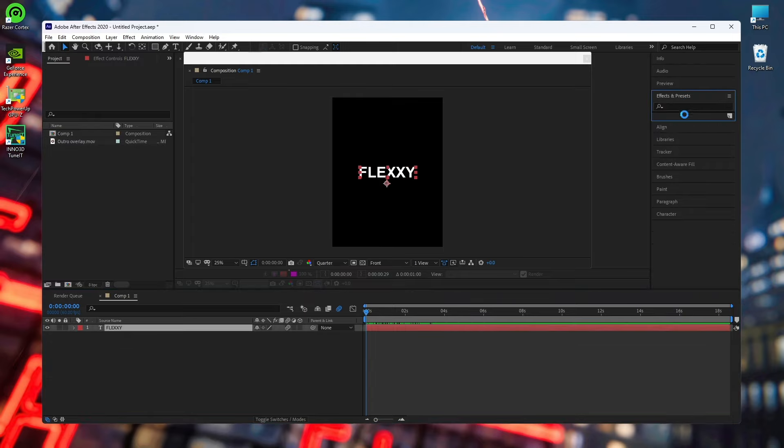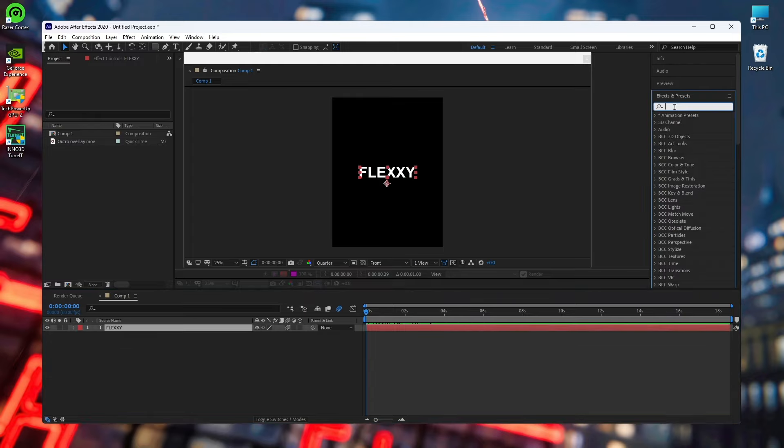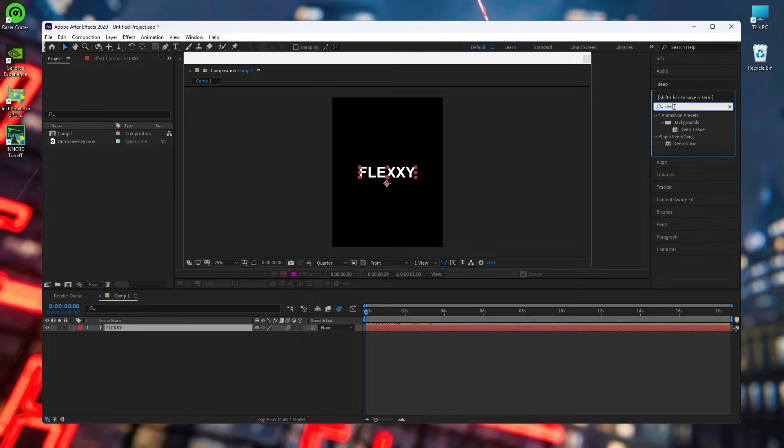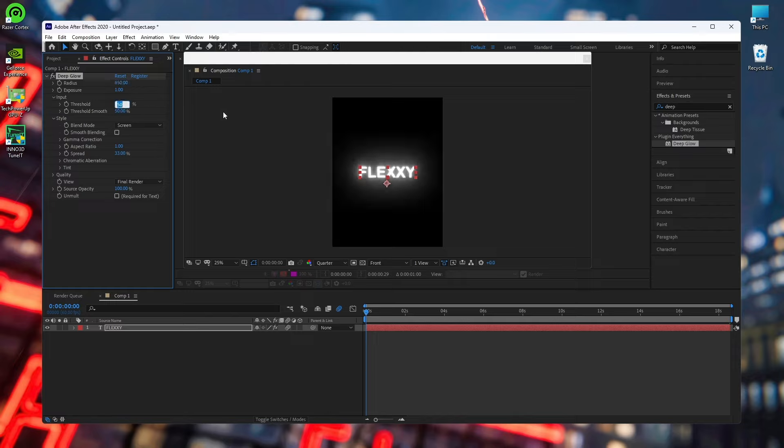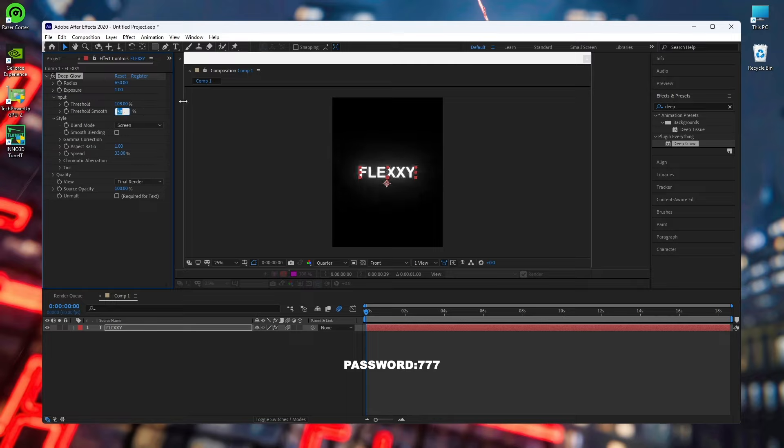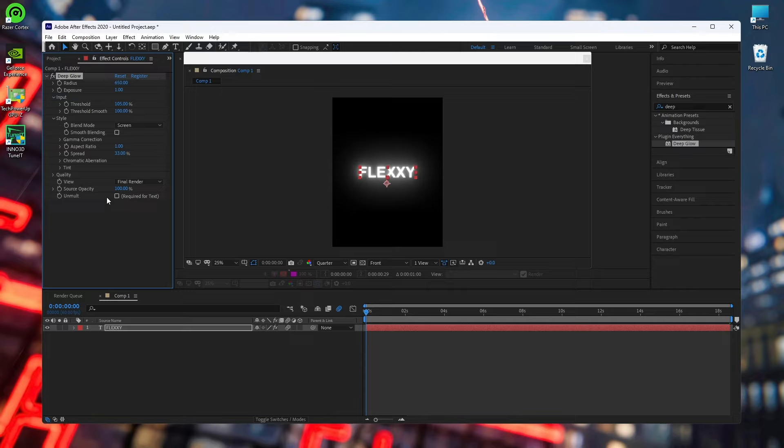You're done with that effect, then we will start applying the main effects. So after it comes up then we will add Deep Glow to it. After we are done adding Deep Glow we will keep these settings. These are my usual settings which I use. Keep the radius to 650 or 600, then we'll keep the exposure to 1 itself, we will make no changes to it. Then we will make the threshold 100 or 105, yeah something like that, 100 or 105, make this 102.